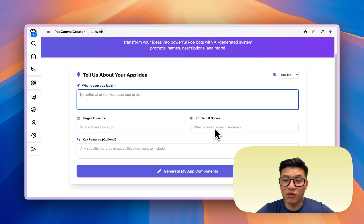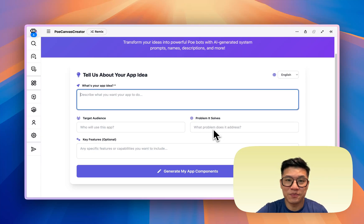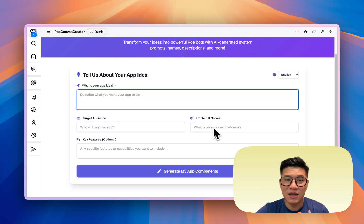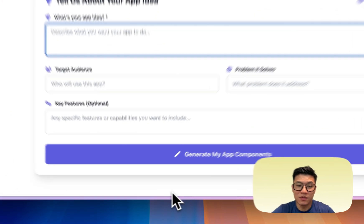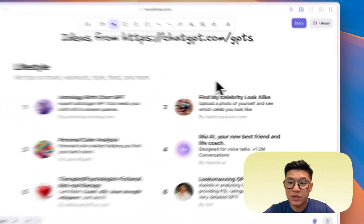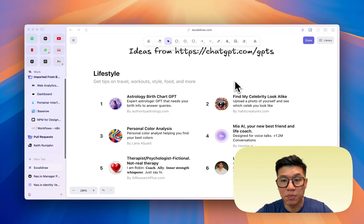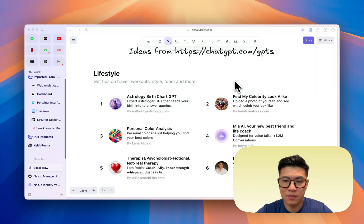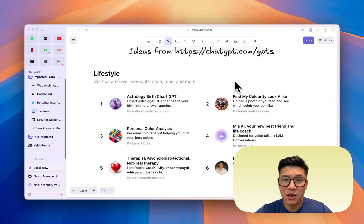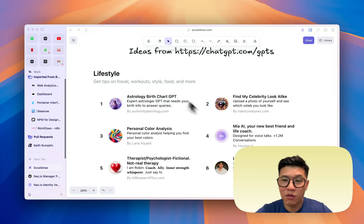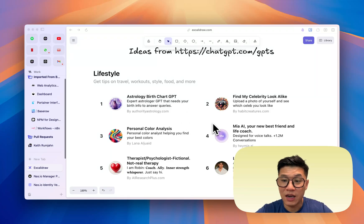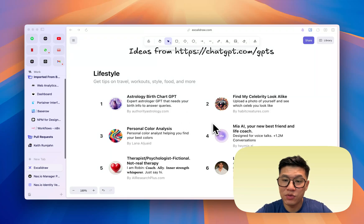But before you start, the most important question is, Keith, I don't have any ideas. What should I create? Well, it's really simple. Actually, ChatGPT already has bots called GPTs. And what you can do is, you can go there and look for their top most popular ideas. And if it doesn't exist in Poe, you can just copy it.